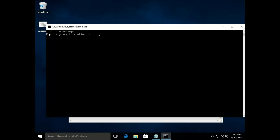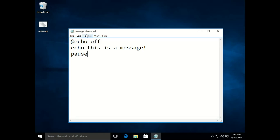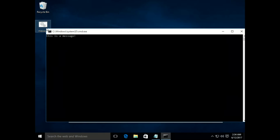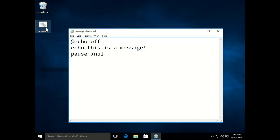After adding pause and running it, it shows 'this is a message' and then 'Press any key to continue' — that is the default statement provided by the pause command. If you click any key it closes. If you don't need that default statement, add '>nul' after pause, then save and run it. Now it only shows 'this is a message' with no extra statement, and when you press a key it closes.